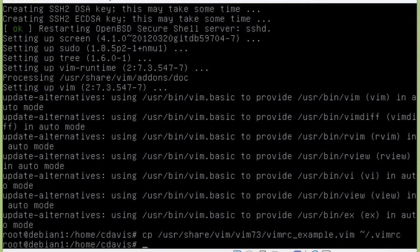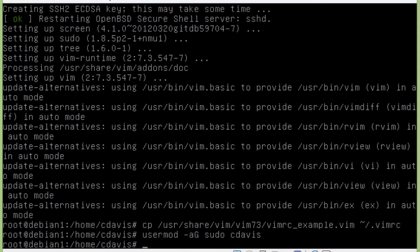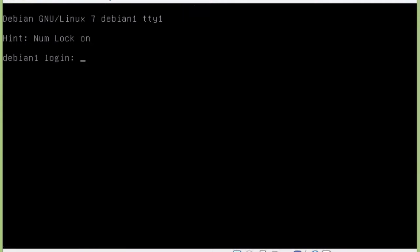Now we want to go ahead and configure sudoers, basically so we can use the sudo command instead of having to switch user all the time. So we are still logged in as our root account, and then we're going to go ahead and do usermod -aG sudo and then your non-root user account, which mine is cdavis. So now we're set up and I can go ahead and exit out of that. We should be able to log out of the server and then log back in.